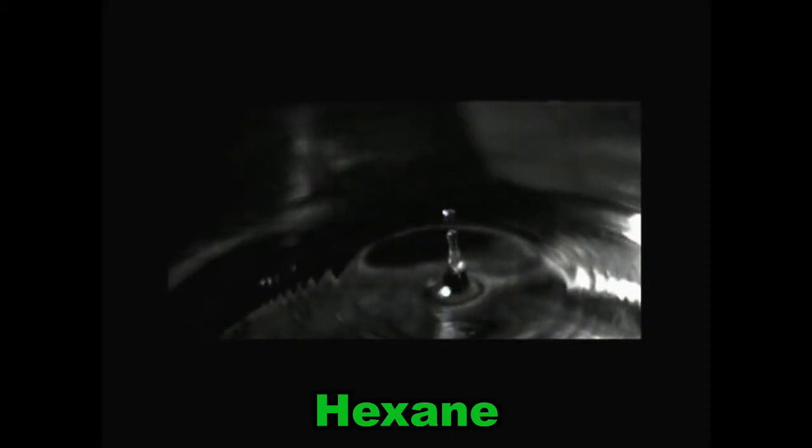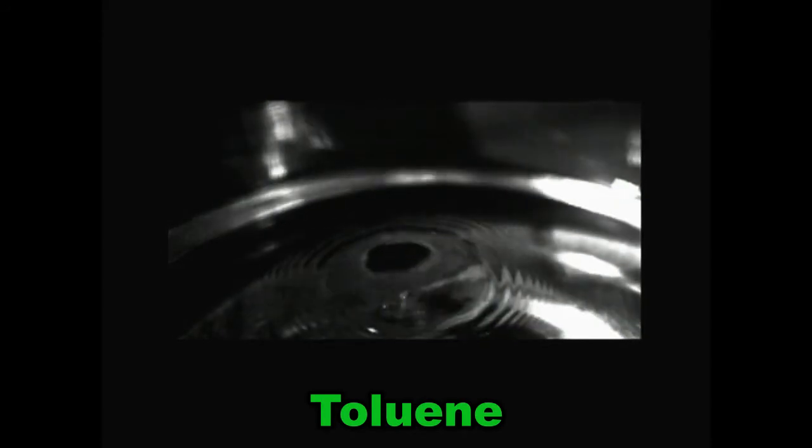Next, here's the non-polar hexane. Oh, very good drop separation here. Toluene has very similar properties. Ethyl acetate cannot make it as high - that's interesting.